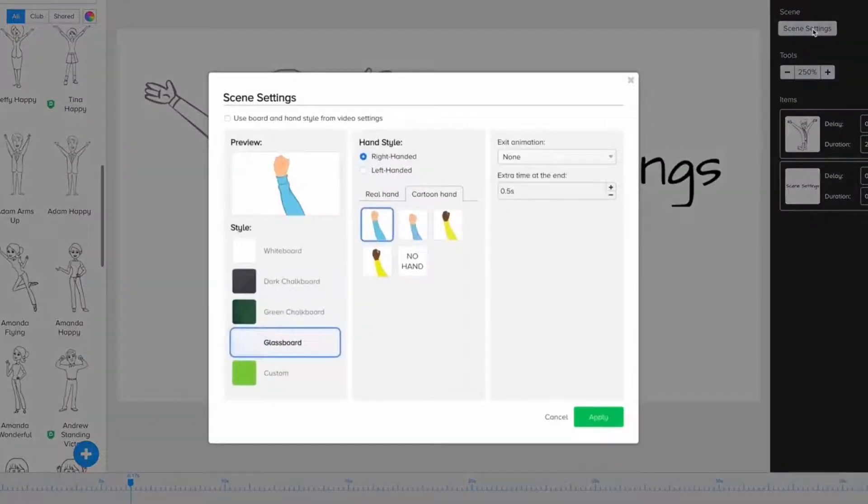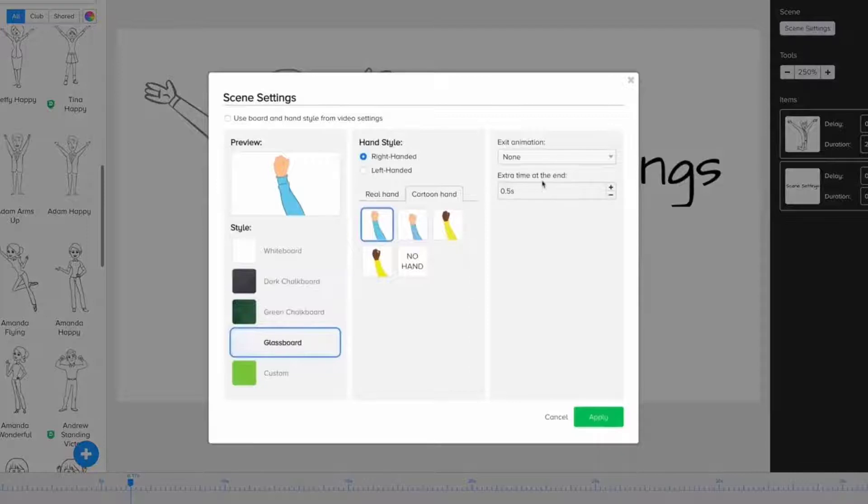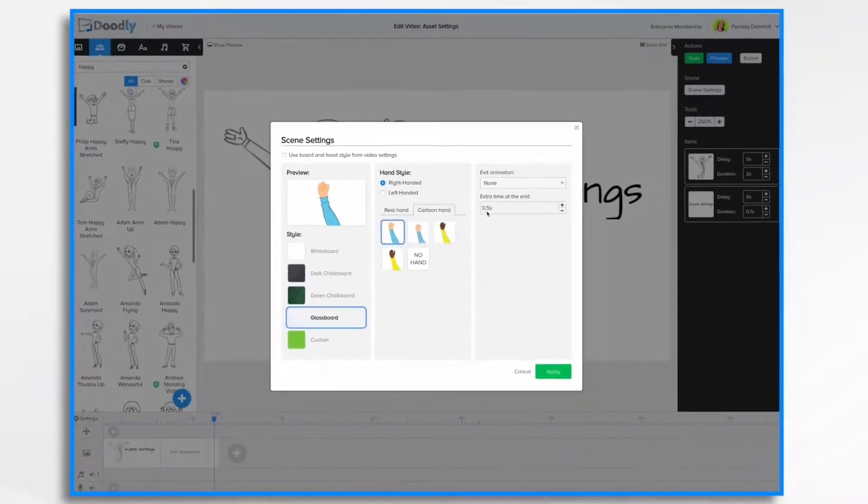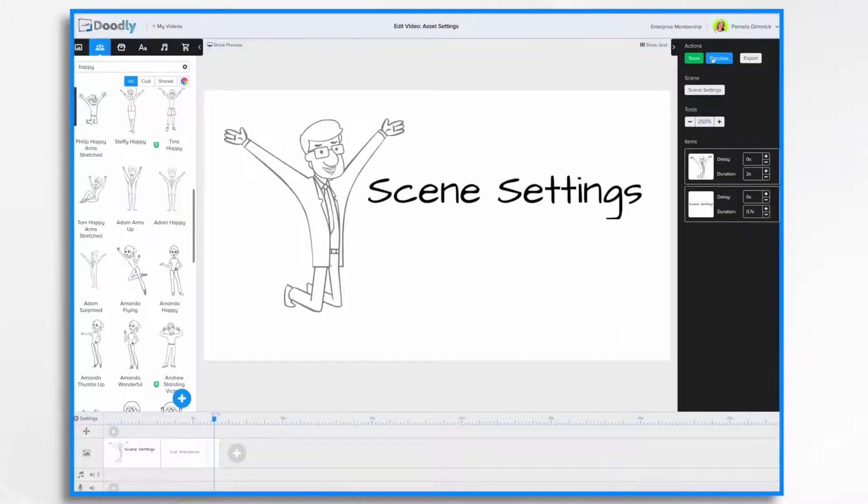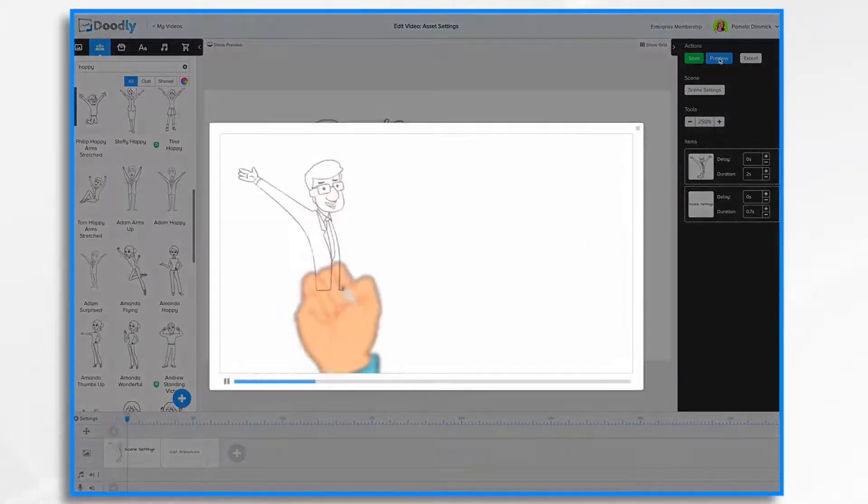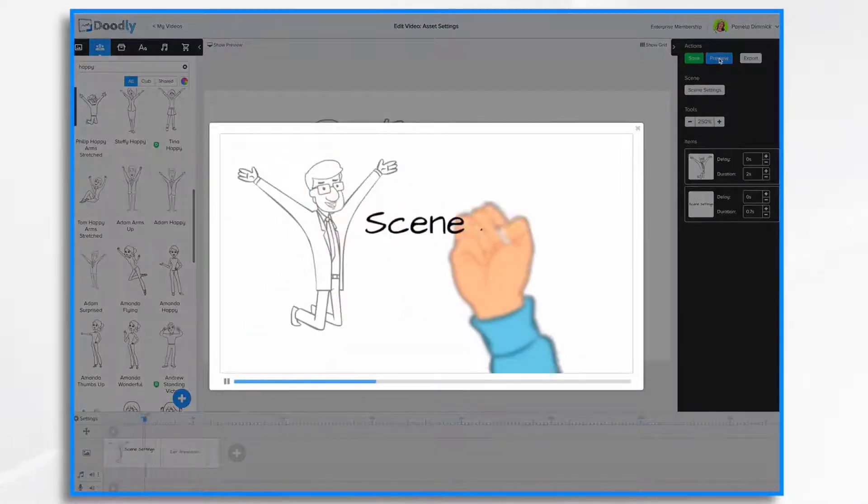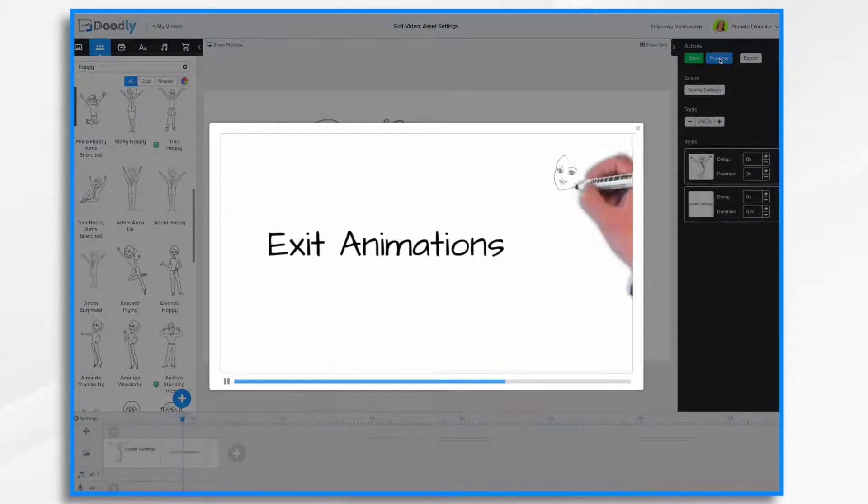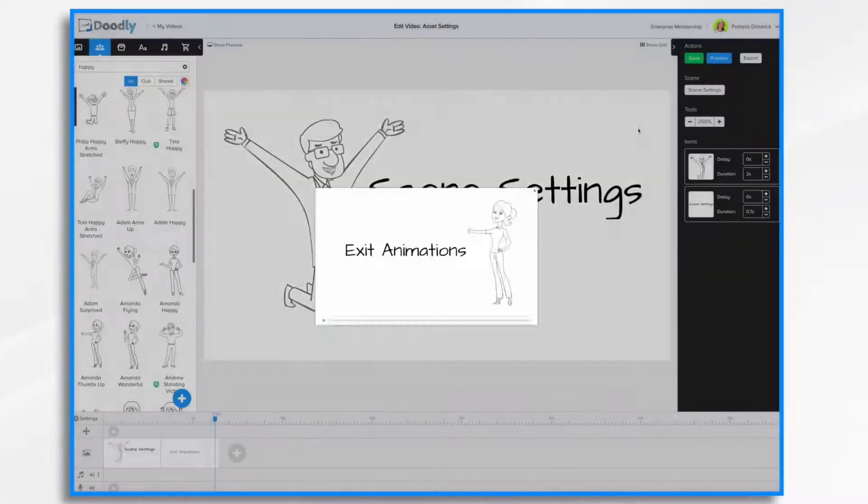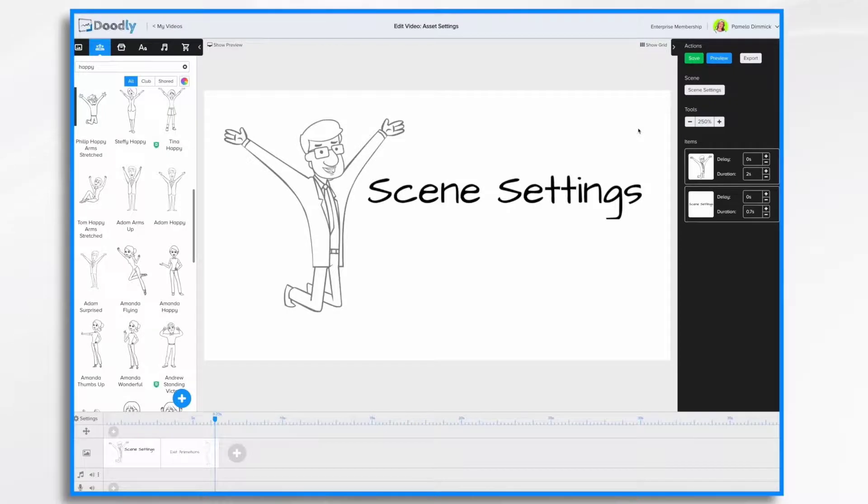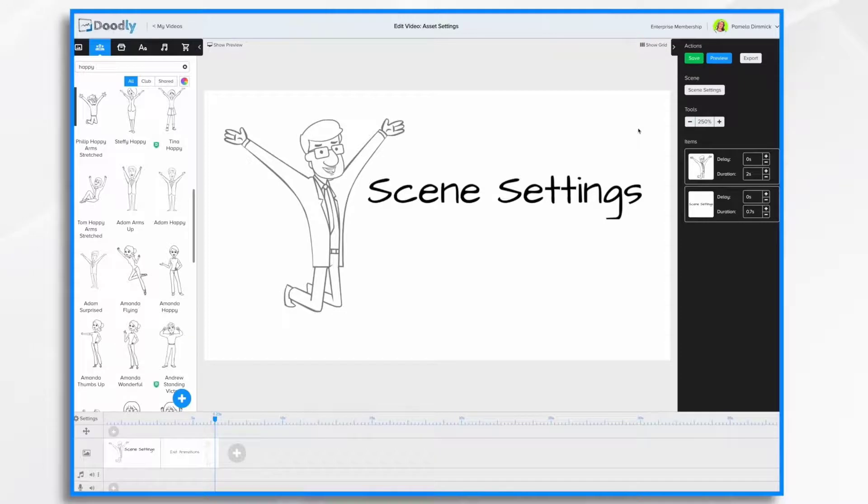So those are your exit animations. Now, this extra time at the end, by default, is half a second. You may have noticed when we were previewing these exit animations, as soon as he writes Scene Settings, we are off to the next scene. Oftentimes, that doesn't give you enough reading time to actually read what the hand has written, or maybe you want to actually have a voiceover talk a little bit longer before the scene changes.